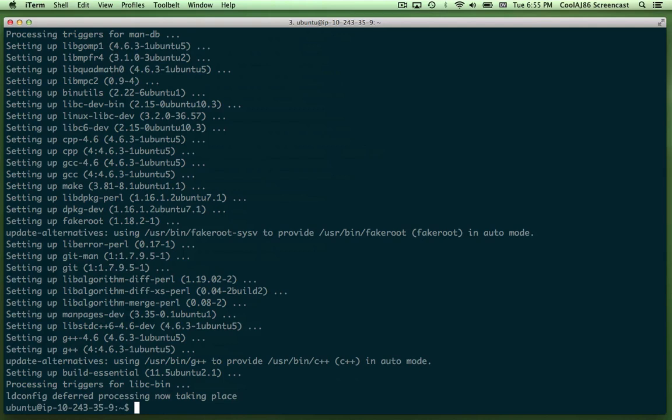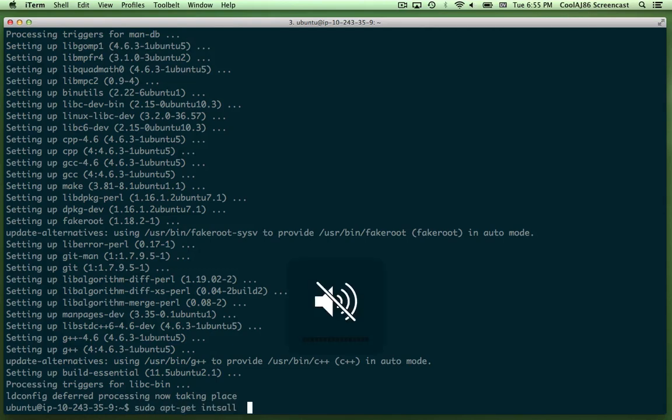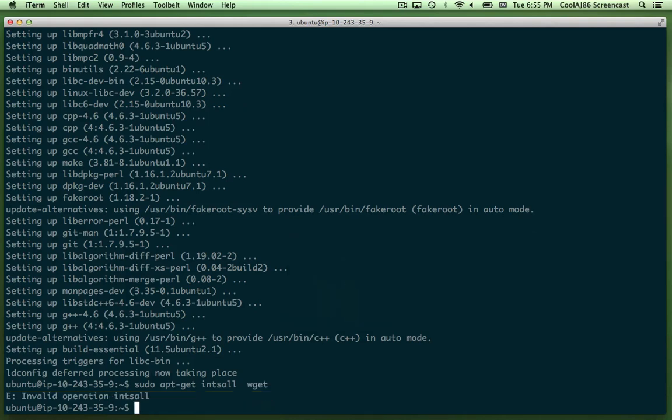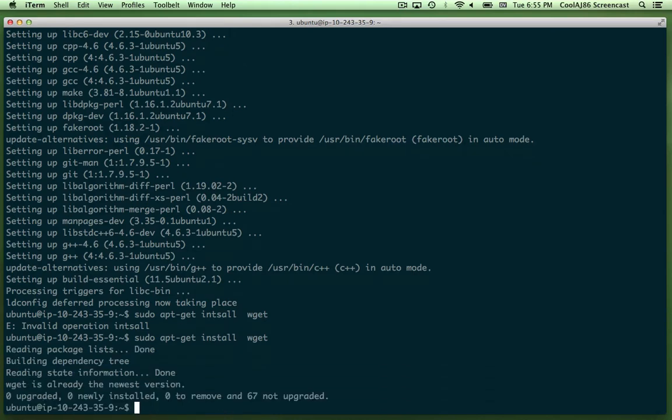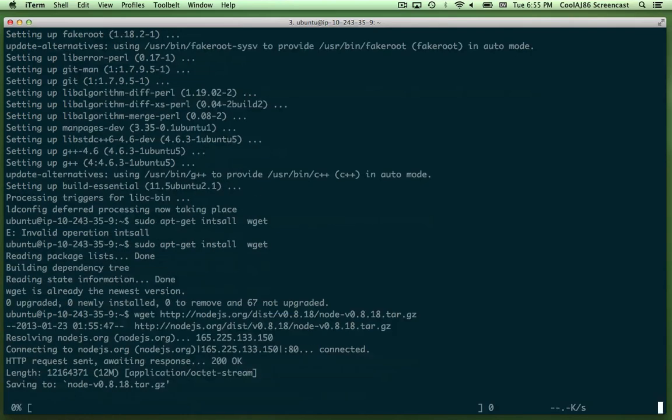Okay. Now that that's done, I'm also going to sudo apt-get install wget. What did I spell wrong? So I'm going to wget. Now I'm going to paste that link.